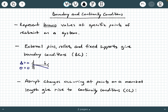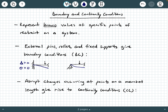What if you have an external pin with a load? If the beam is allowed to deform, what are you going to have at that external pin? You're definitely going to have no deflection, because the pin is restraining the beam from actually moving, but you will have a rotation — a tangent angle theta that's not equal to zero.